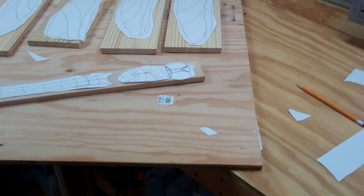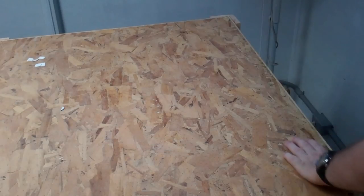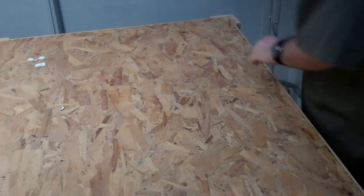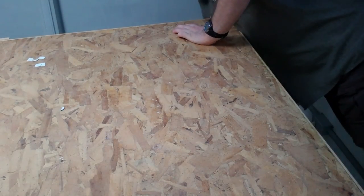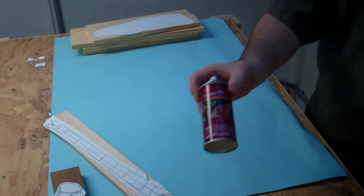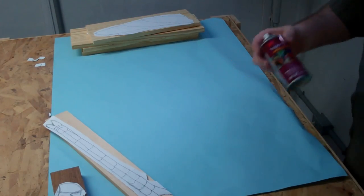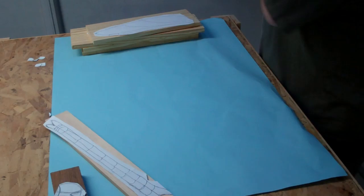All right, so I've got that all laid out. All right, time to glue them up. I like to throw down a little piece of paper here. And some just 3M spray adhesive.